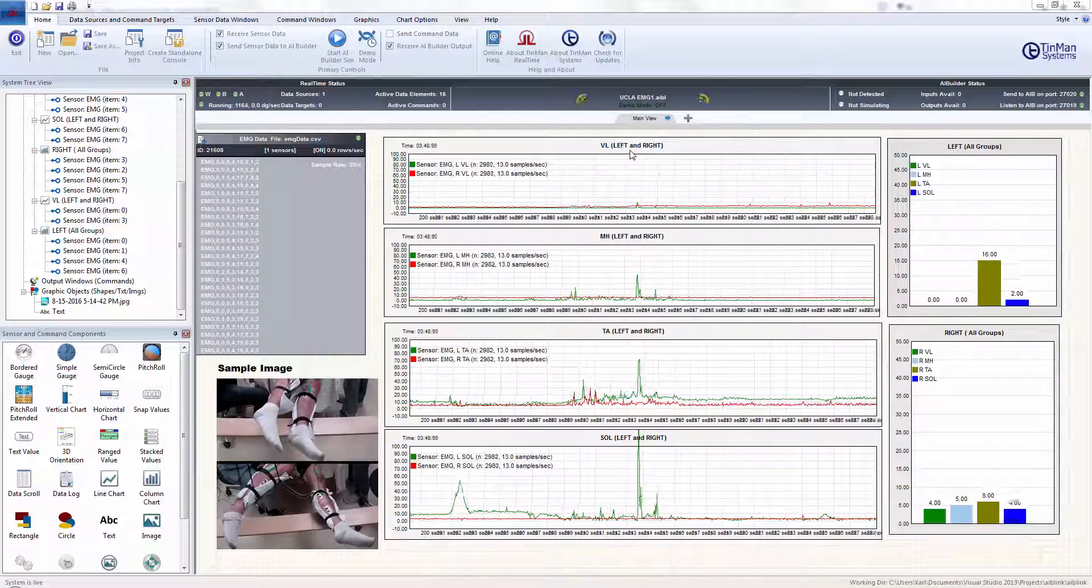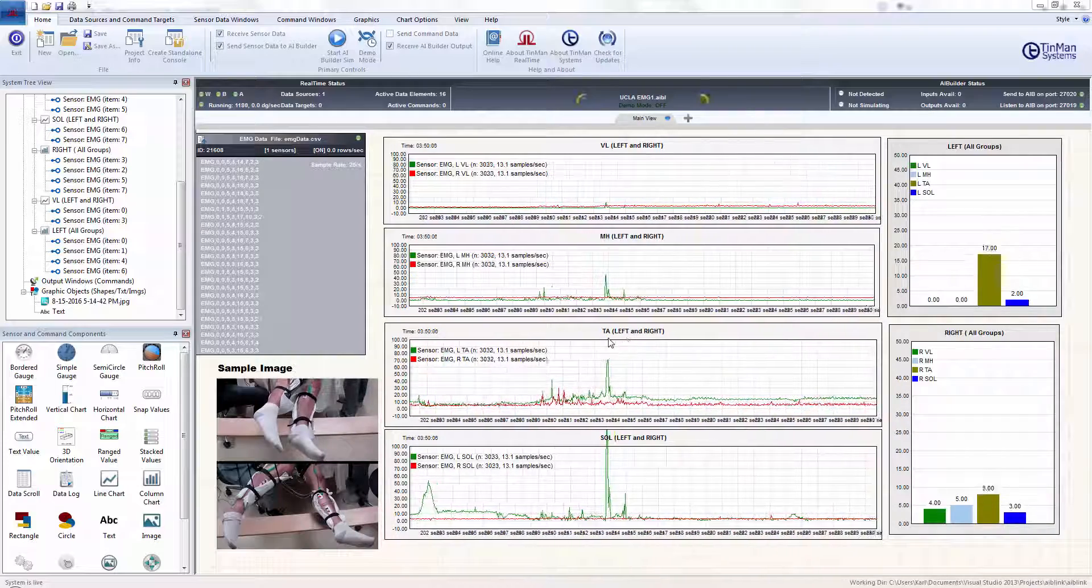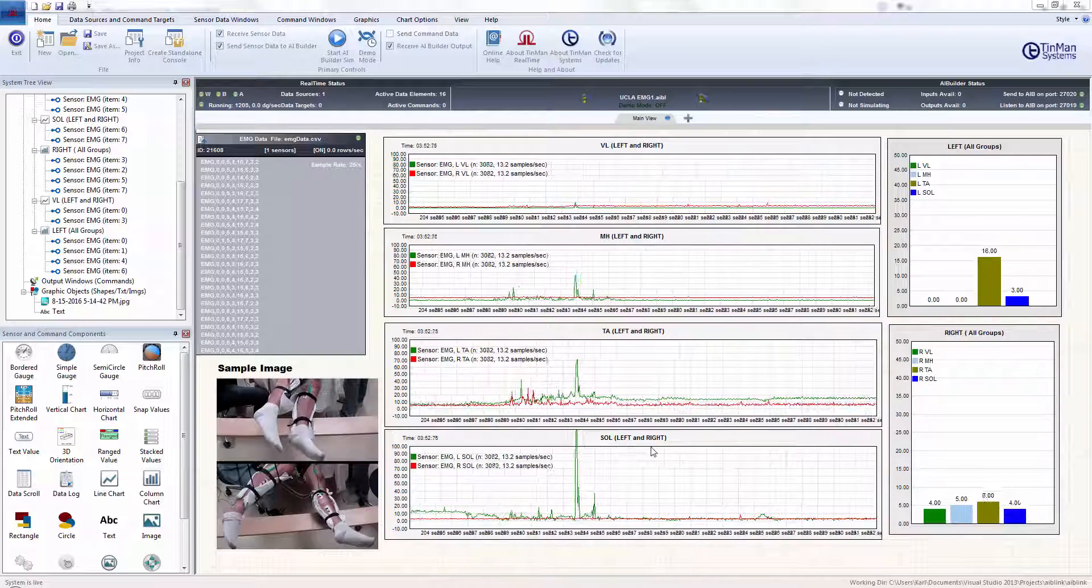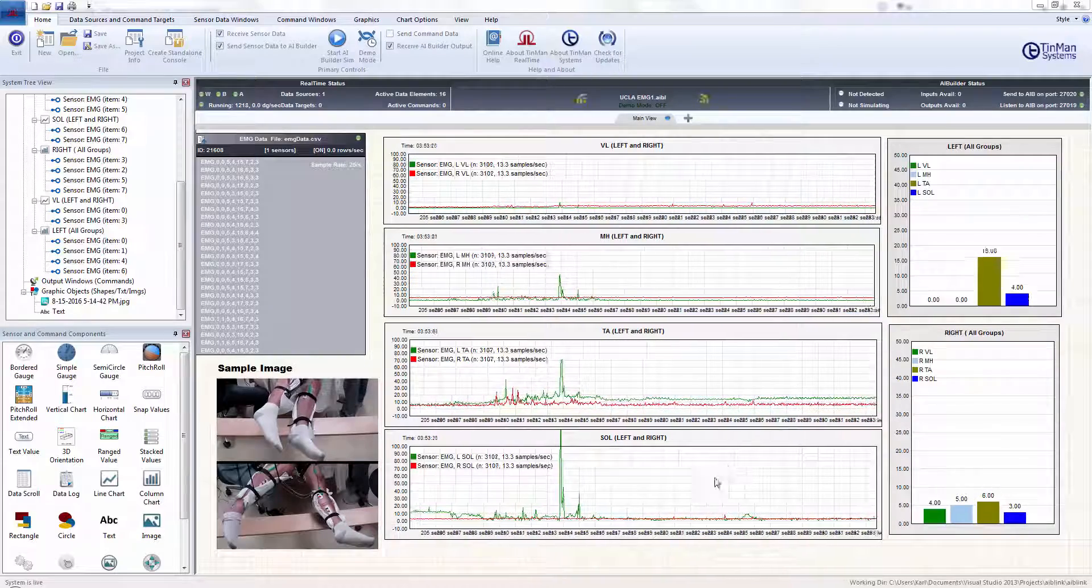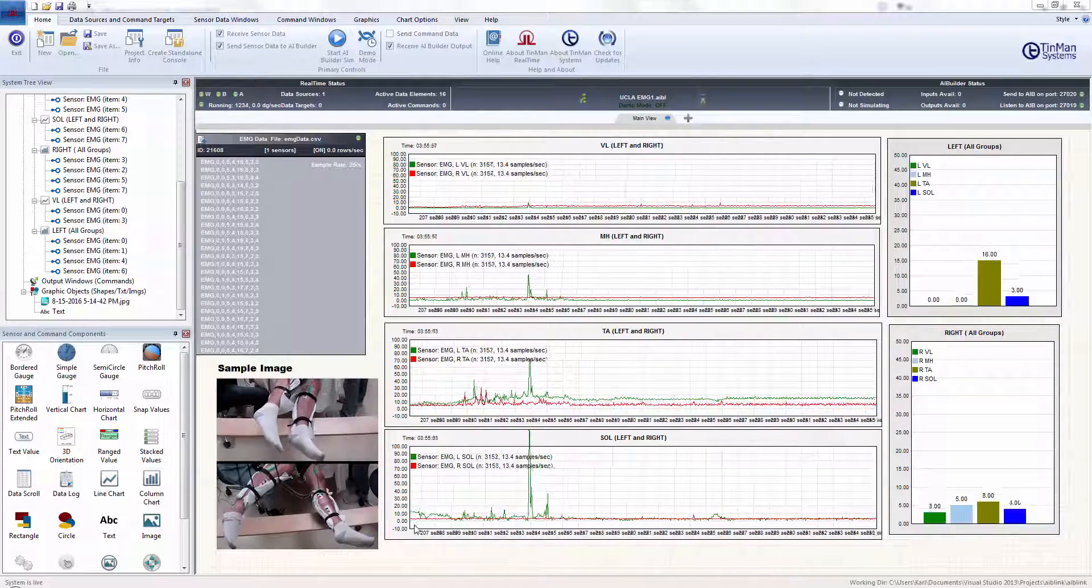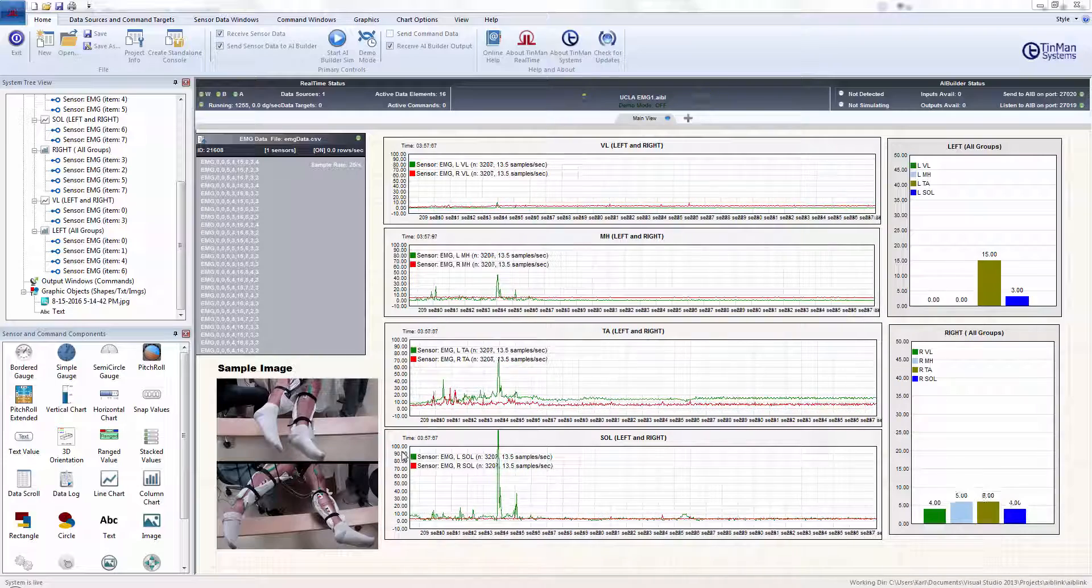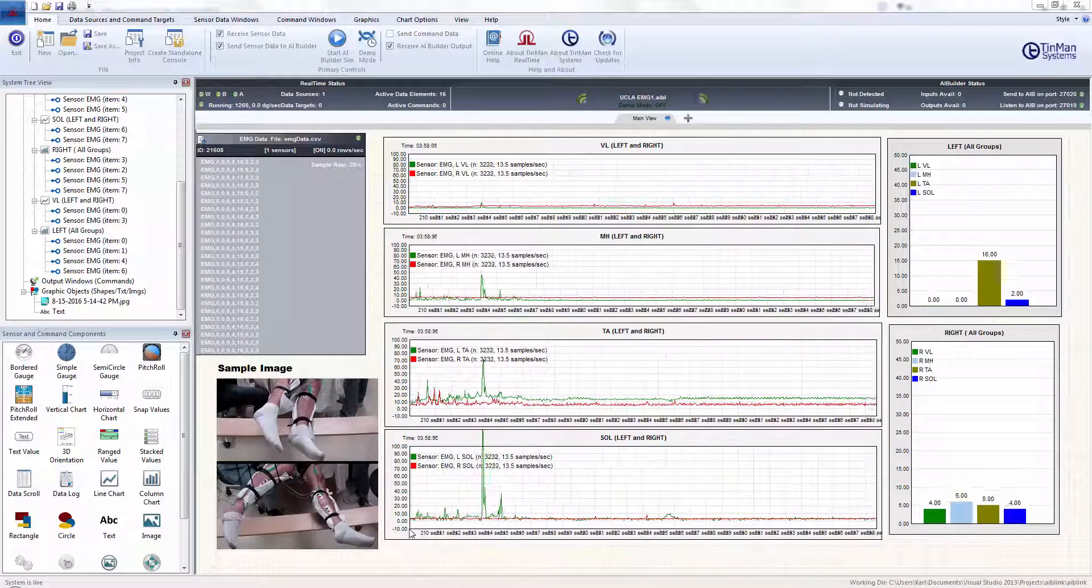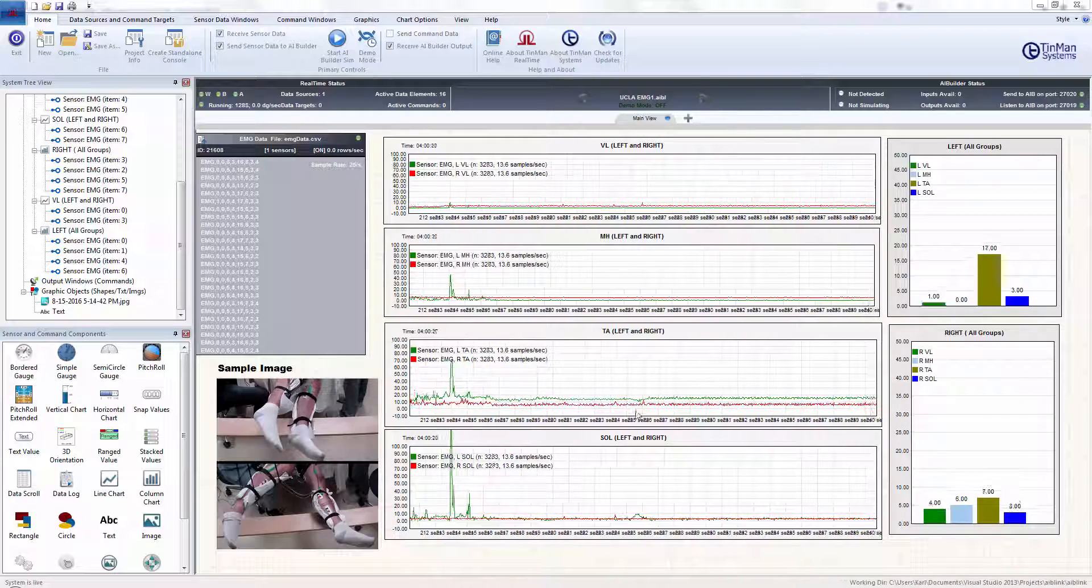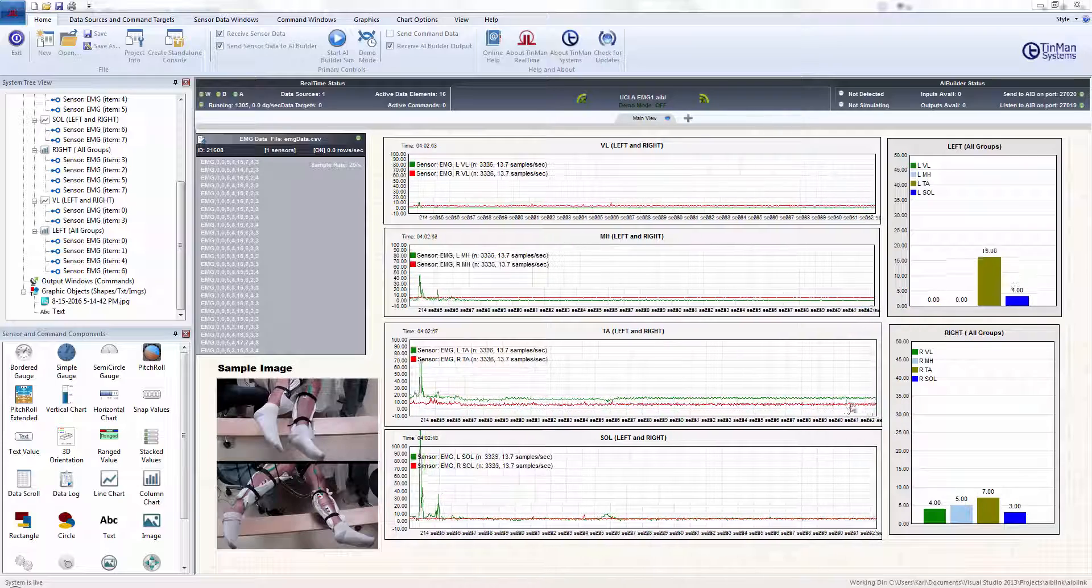And so we have VL left and right, MH left and right, TA left and right, and SOLUS left and right. We're going from a scale of 0 to 100, but I'm starting out at minus 10 so we can see the deviation below zero.